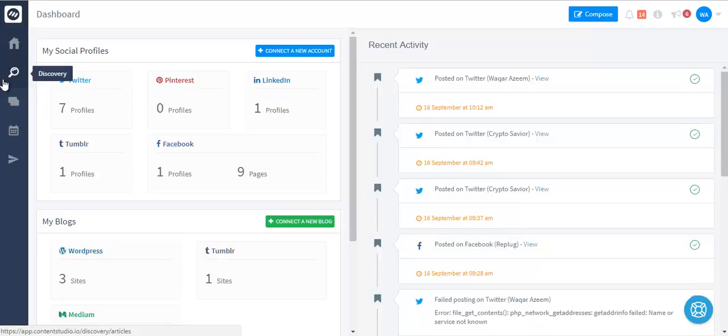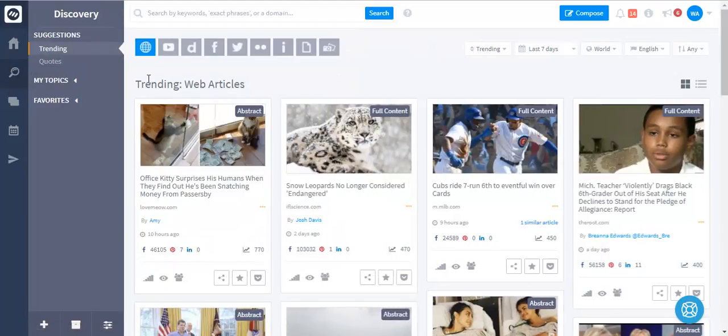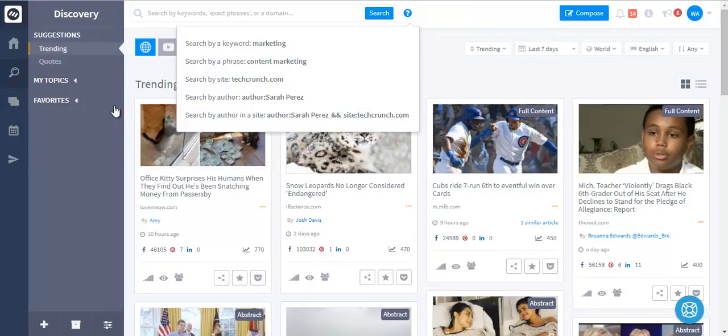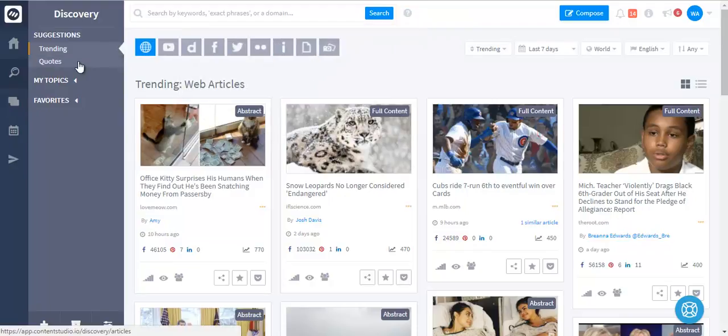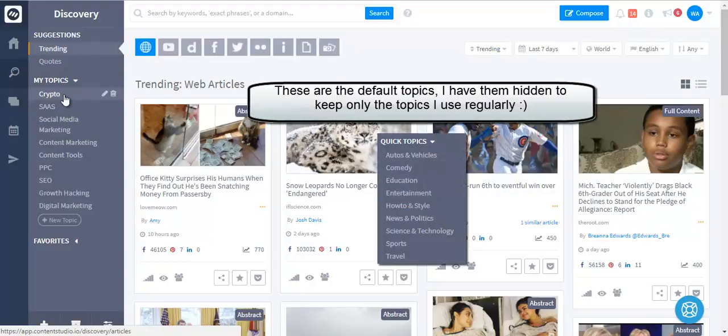This is the powerful discovery module which you can use to find and monitor engaging and trending content in any niche and for any topic. You can either search by keywords, domains, or authors, or use the topics that are provided on the left-hand side.